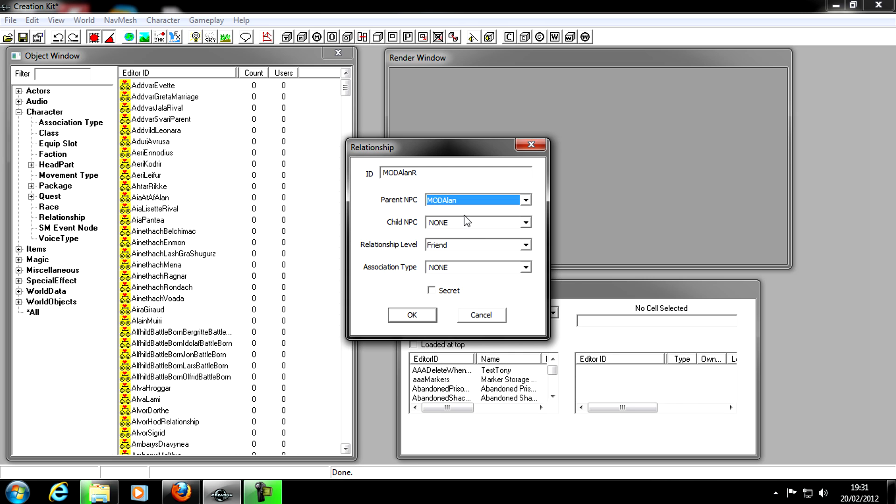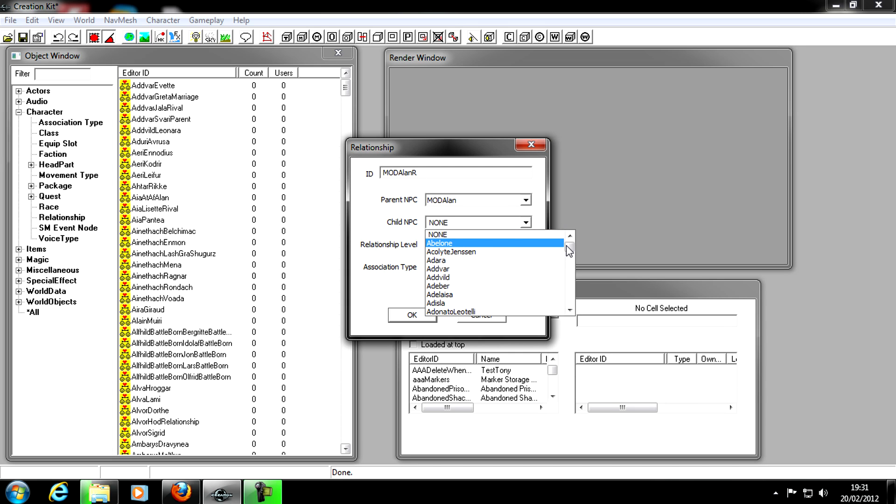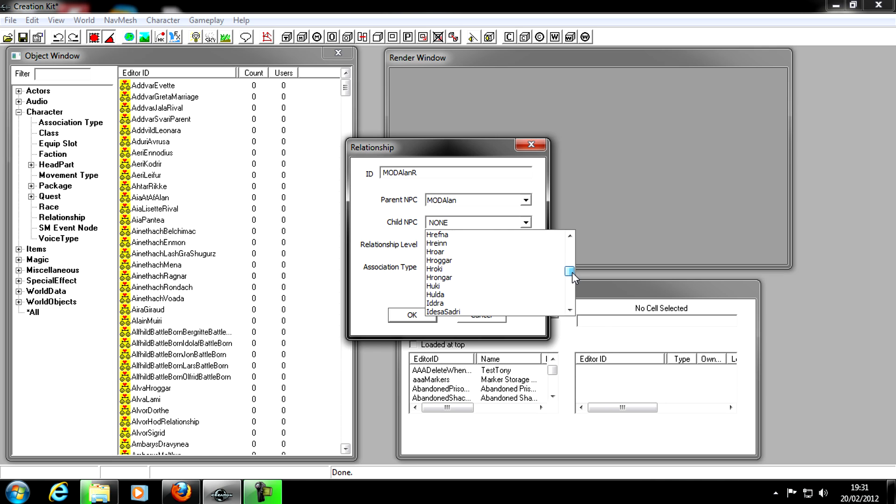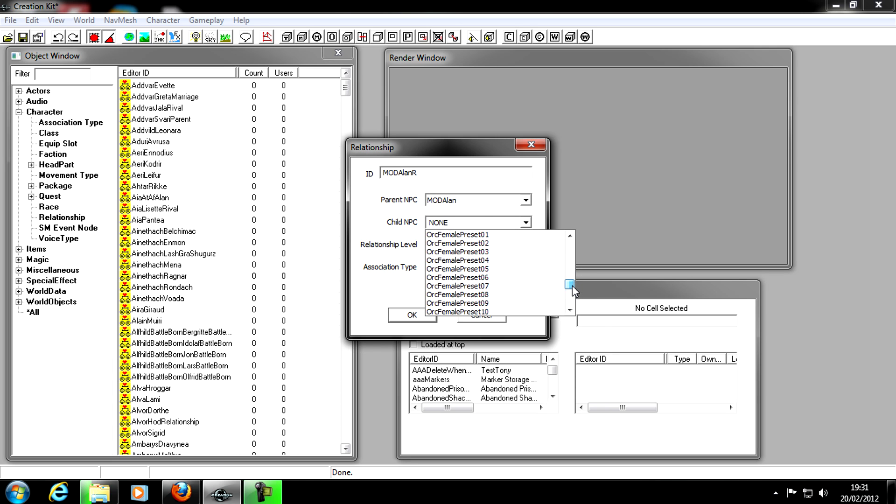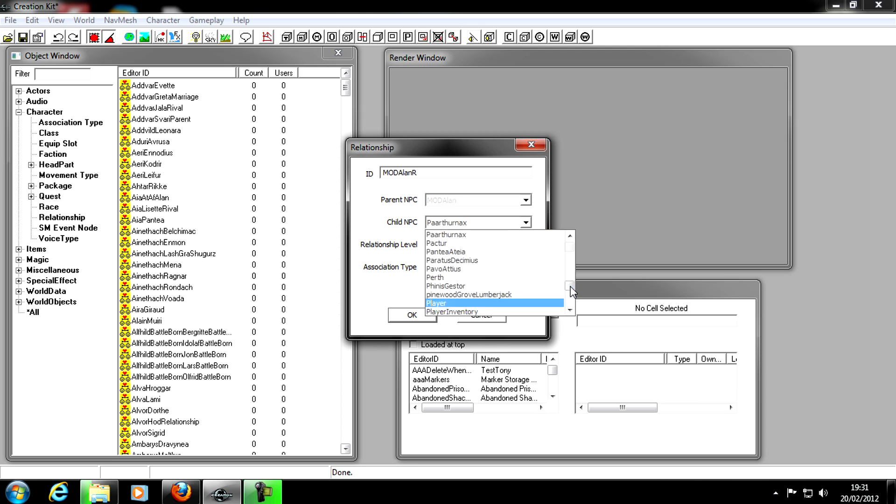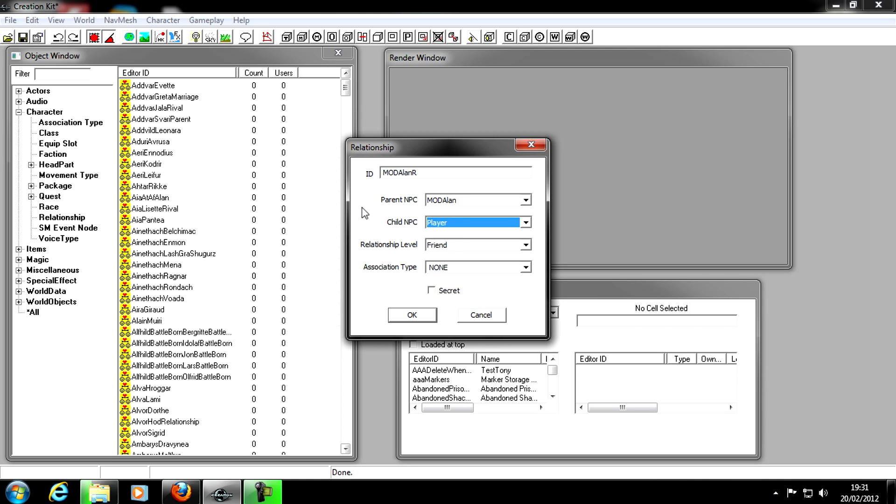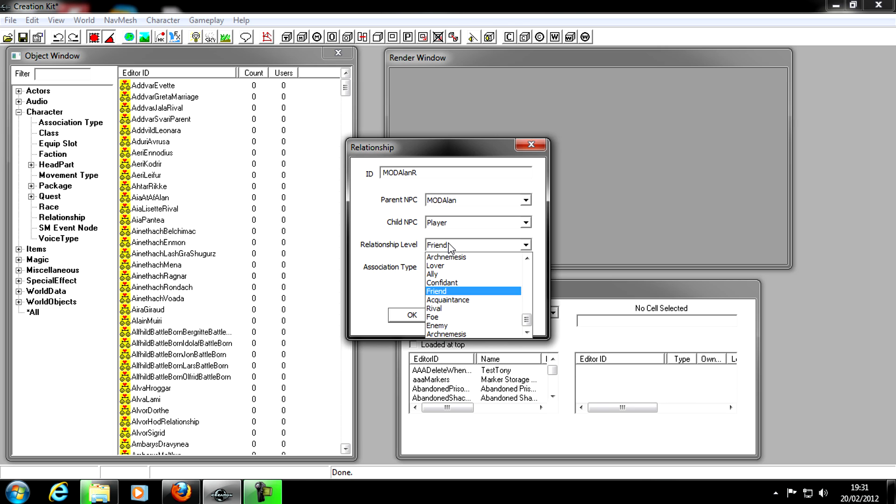We've got Parent NPC, Child NPC, and Relationship Level and Association Type. In Parent NPC, we actually put the name of our NPC we've just made, so mine is mod allen. Remember it's the ID you look for, not its name. And in Child NPC, it's actually us, the player. We look for the name player, the ID player. Type in player. There we go. Click on that. And now that's just showing the two things that are going to be related.